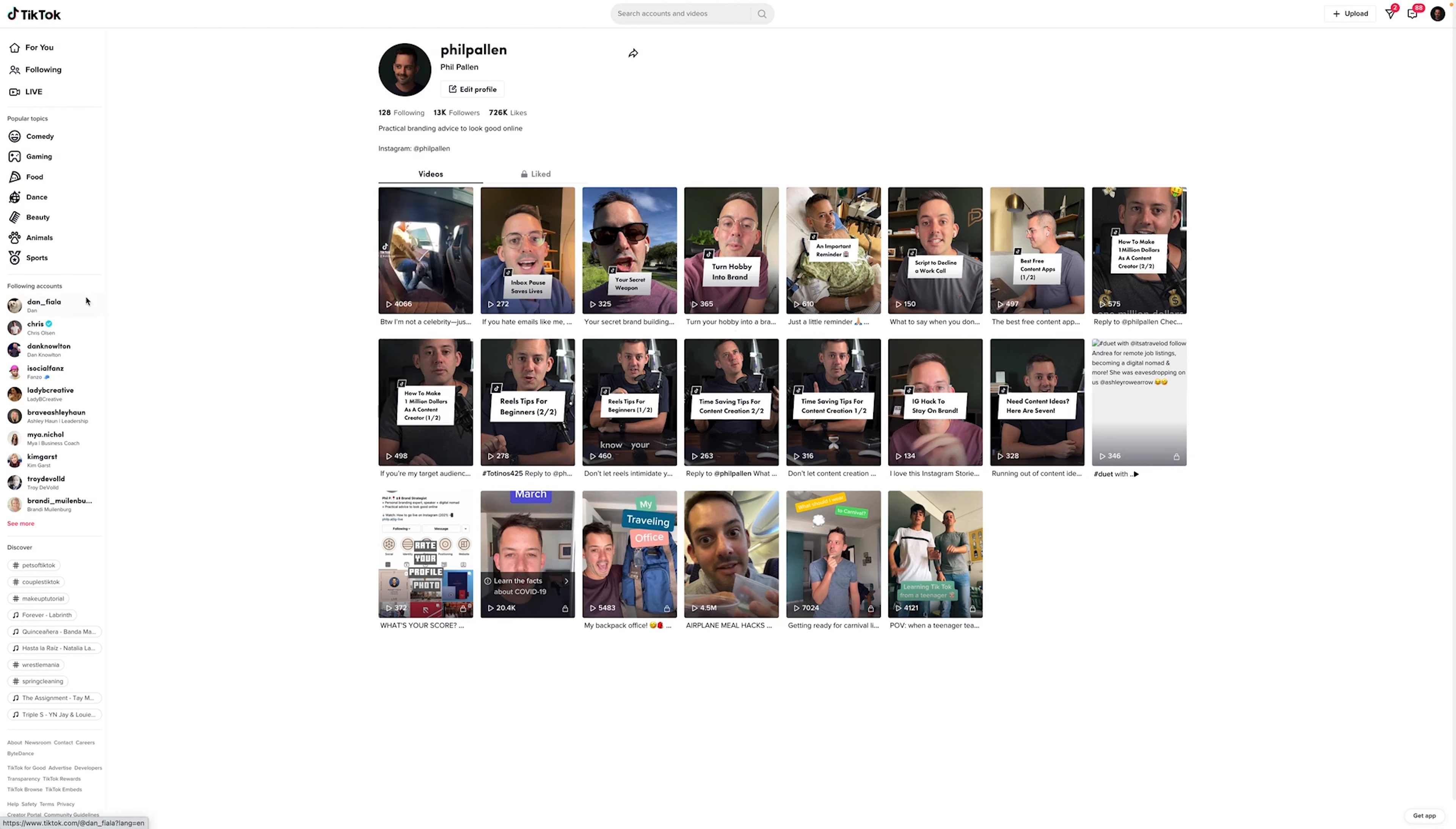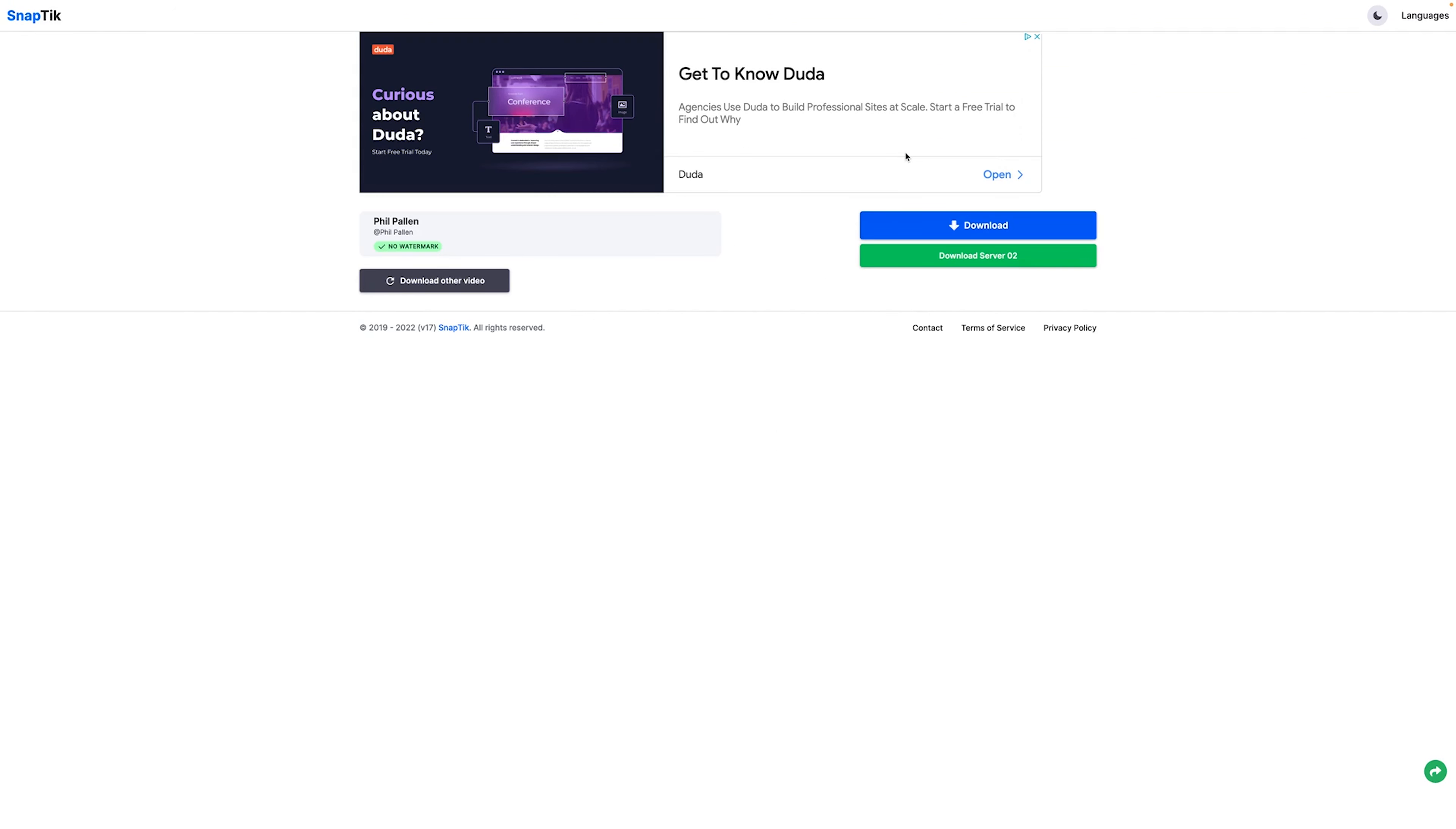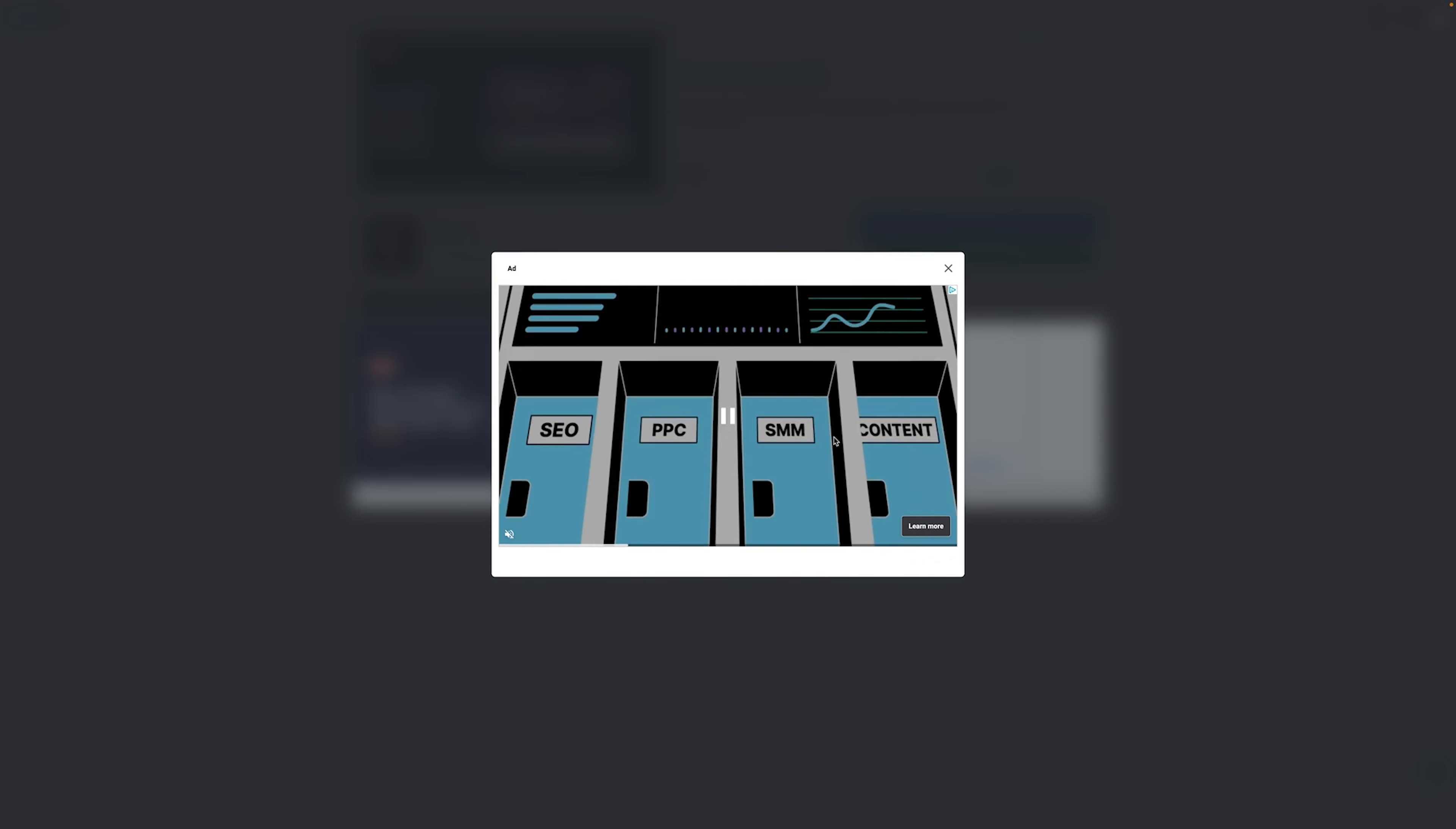So let me hop over to my own TikTok profile, grab a URL for a TikTok that I've recently posted, and I would just paste that URL right here into SnapTik. You've probably heard me talk about this before. If you've been around my channel and watched TikTok content, it's literally as simple as this, pasting the URL and clicking the download button.